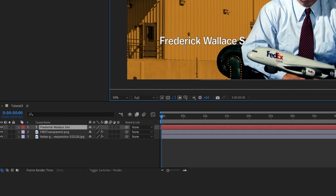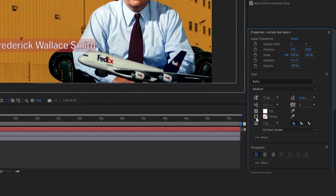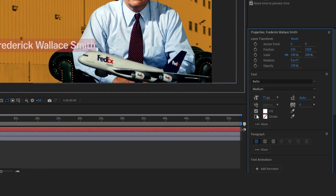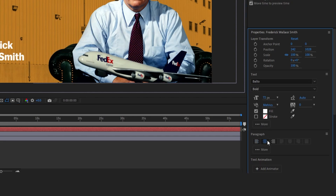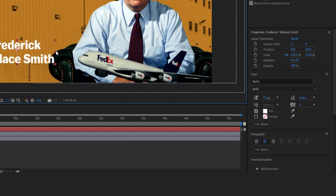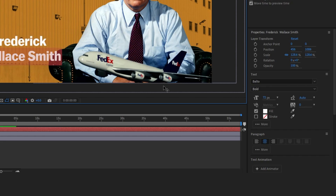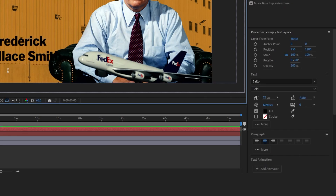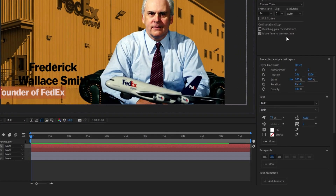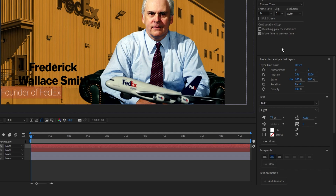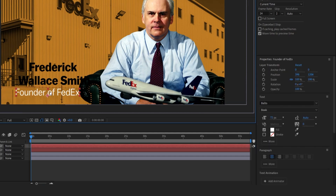Next we're going to do our text. I'm going to type his name out here, come over and turn the stroke off, and set the font to bold. I'll put a line break and click to center align it. Scale this up just a little bit and set the background color to black. Next I'm going to add my subtitle — this will be white — and bring the font down, using book weight. Bring this in and scale it down just a little bit.